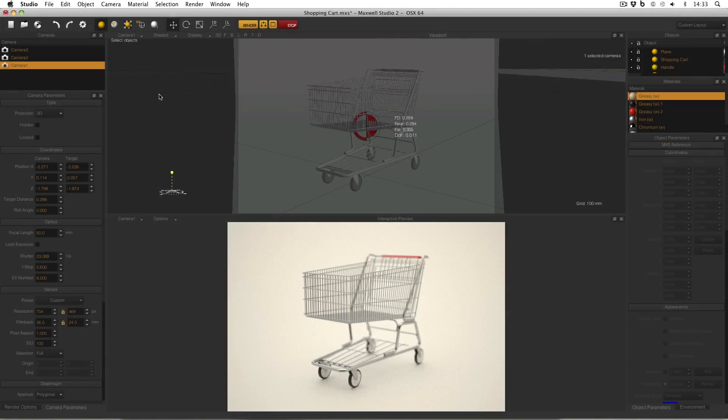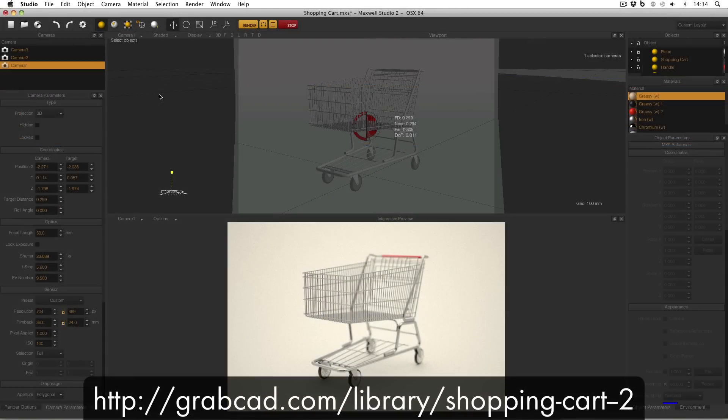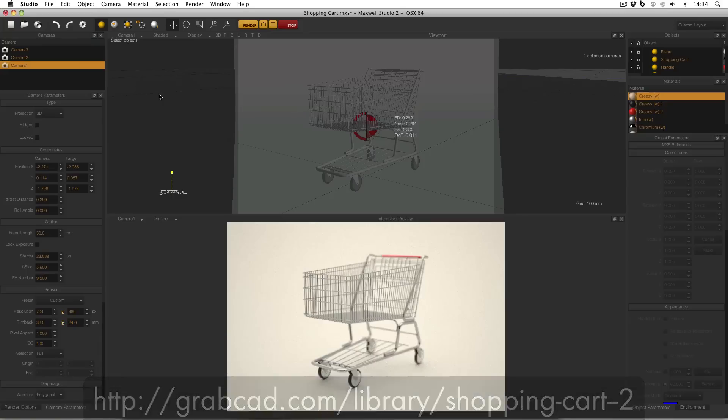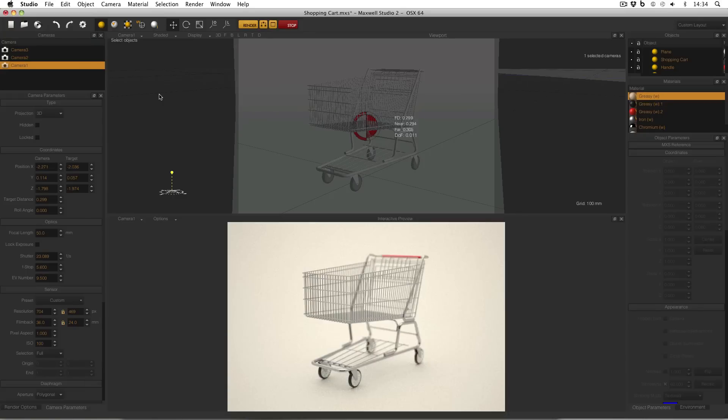In this example I've got a shopping cart. This is a model from GrabCAD, from a user called ZDesign Studio, I'll link in the description. And this is a lovely model of a shopping cart.